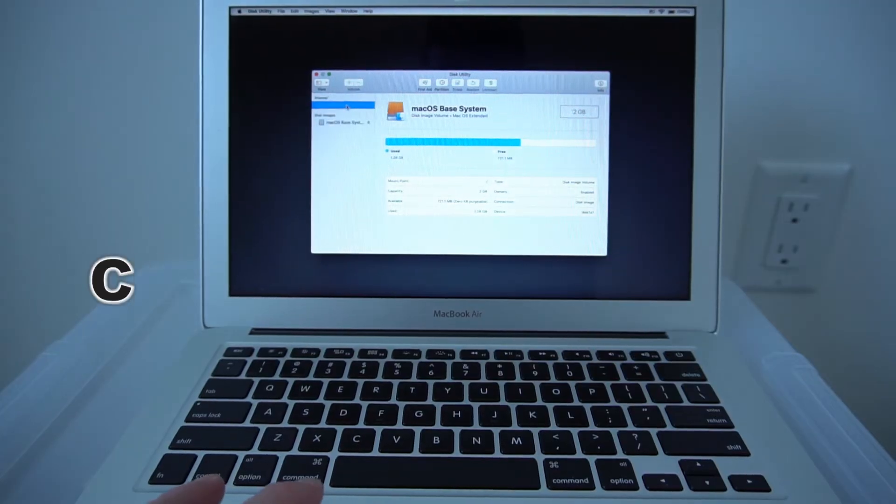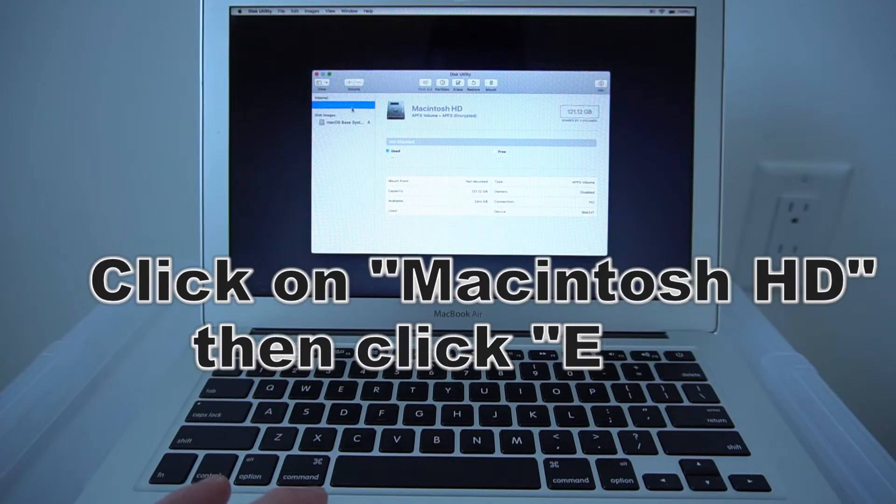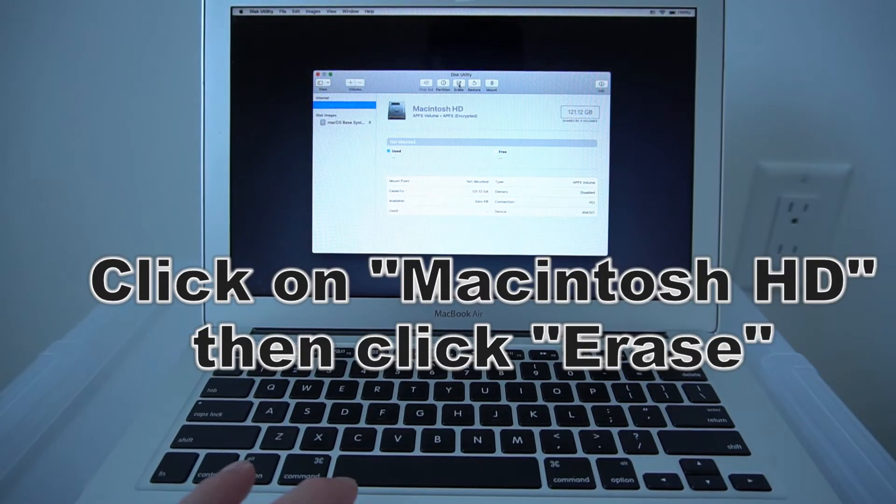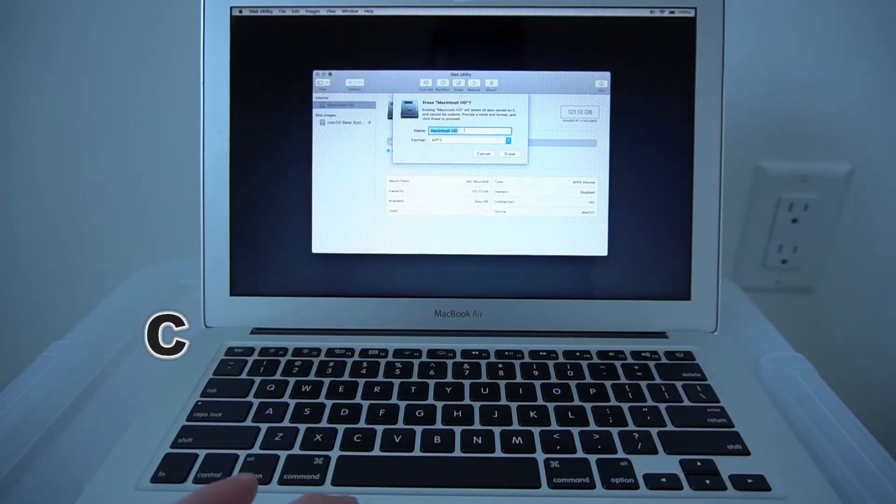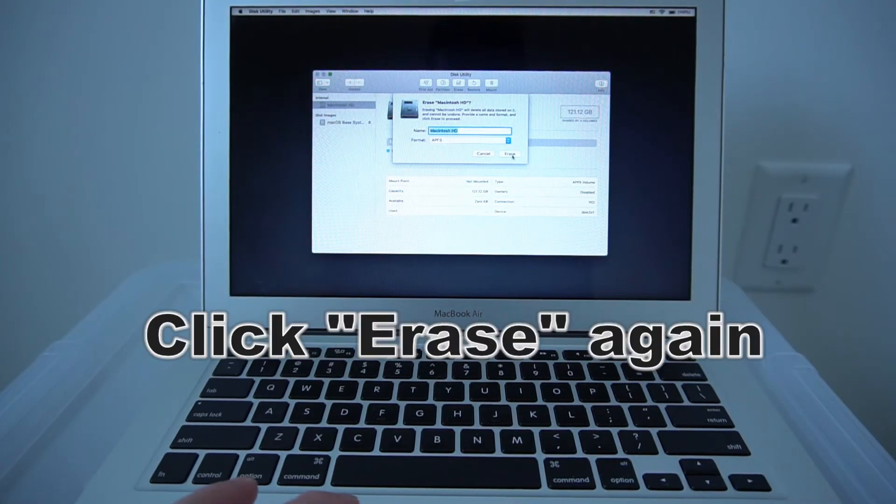Next click on Macintosh HD, and click Erase, and then Erase again.